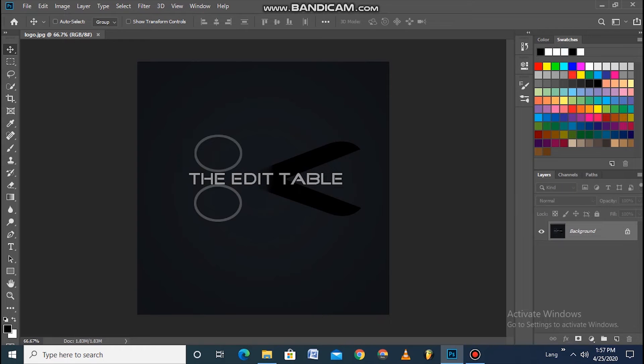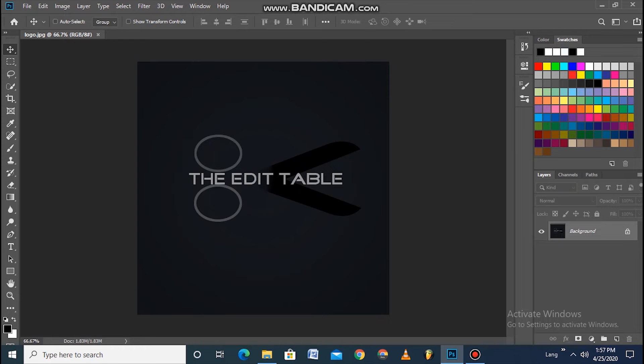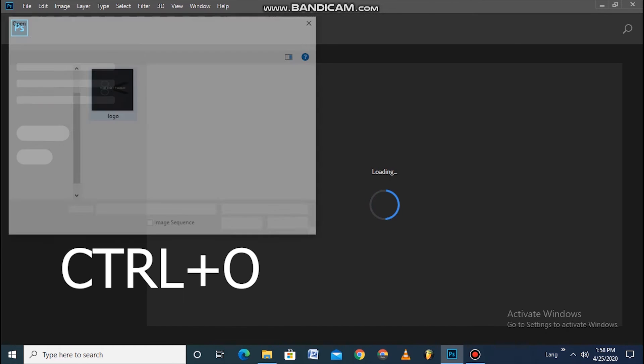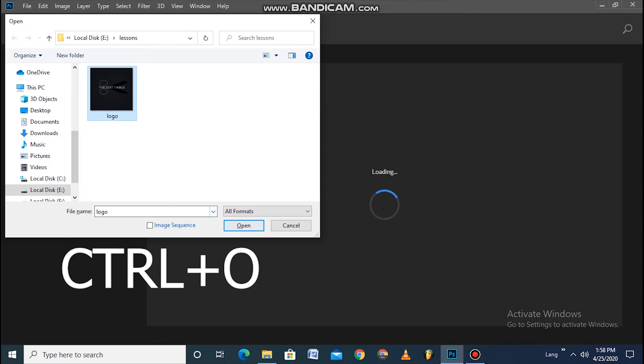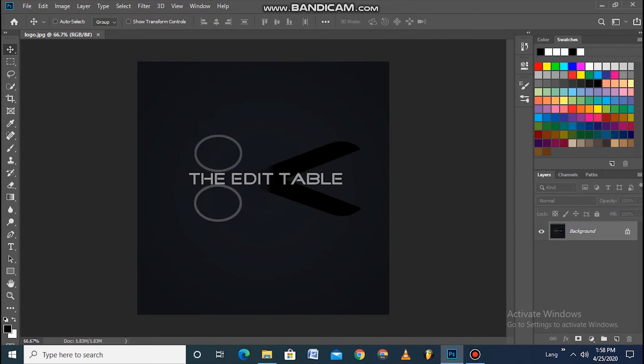The next way you can do it is you don't have to go to File or Open - just press Control+O. You'll get the same box, you select the picture, and click OK.